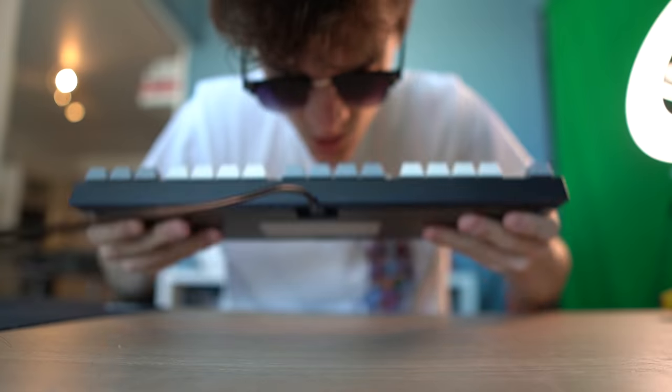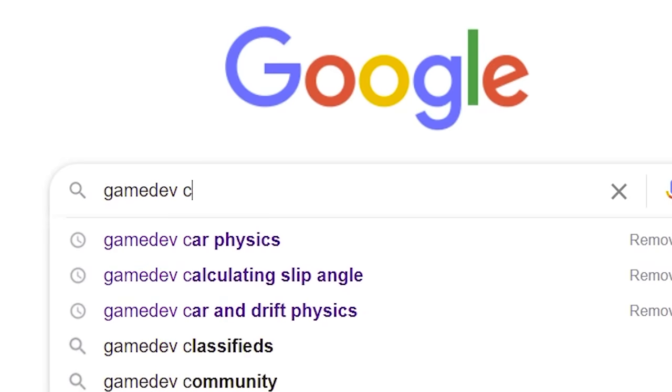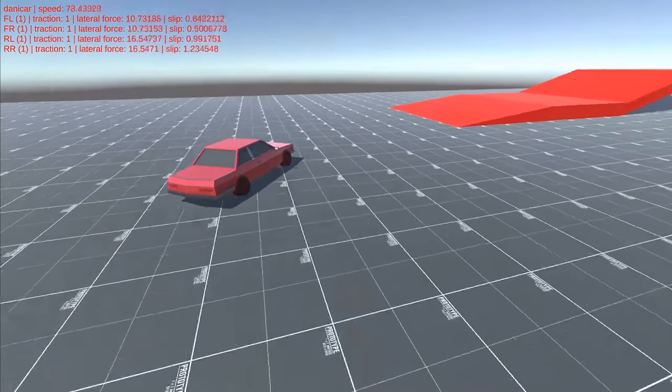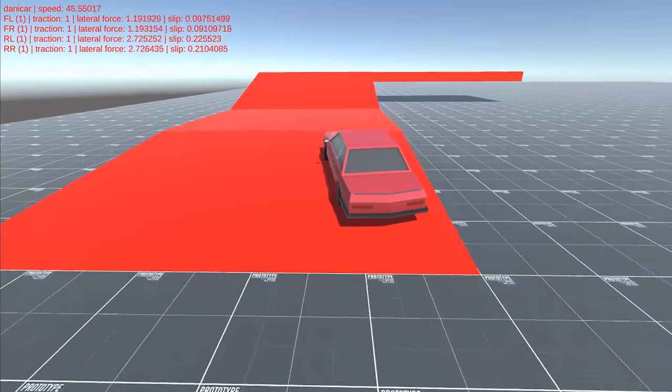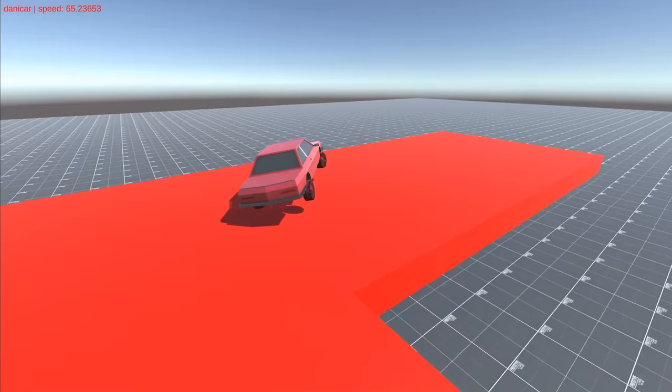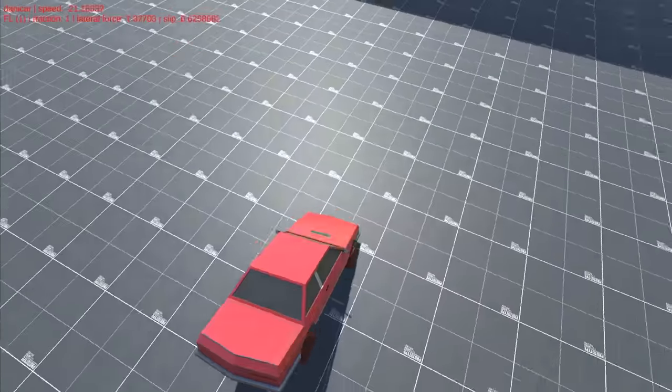This will definitely come in handy as I'm not trying to reinvent the wheel. Literally. And after weeks of work, a little bit of dying inside, and 5,000 Google searches later, we finally have a good vehicle controller with simulated wheel physics. Now let's make everything look better.